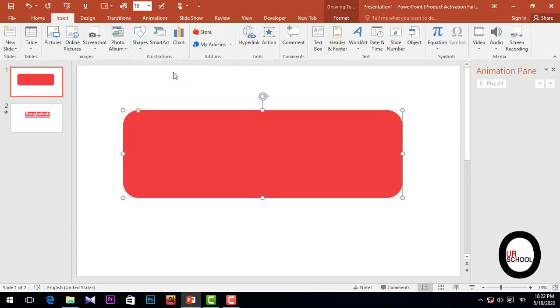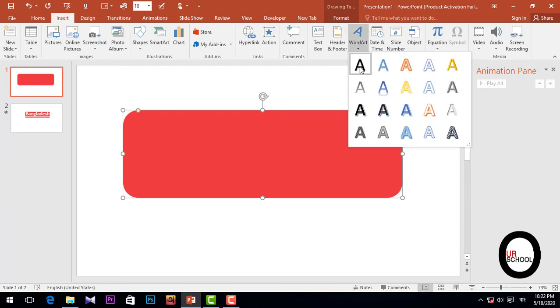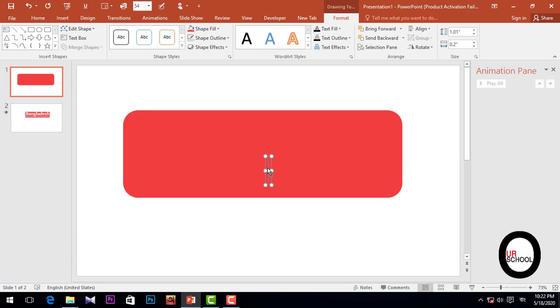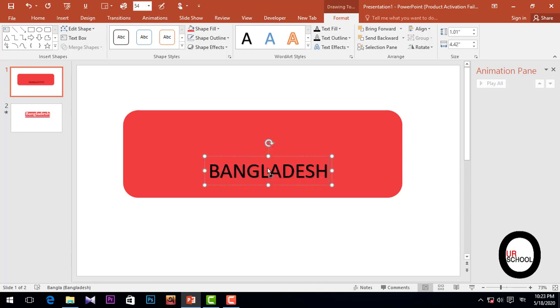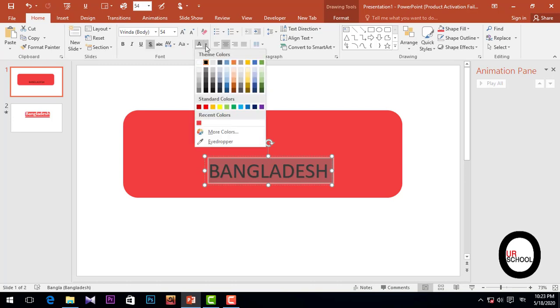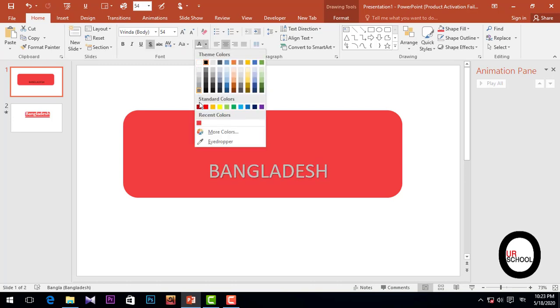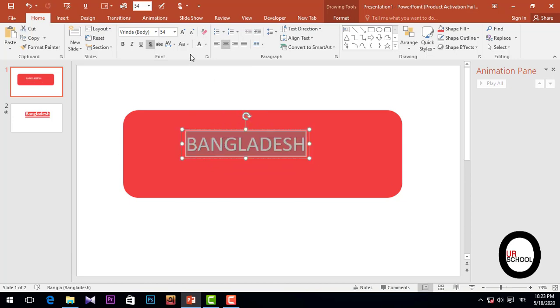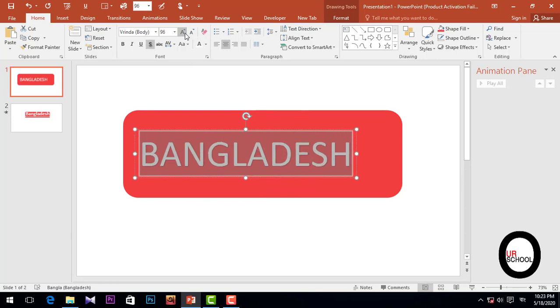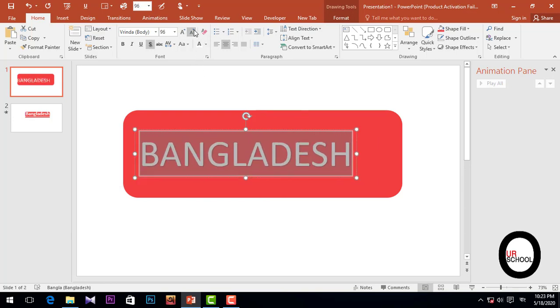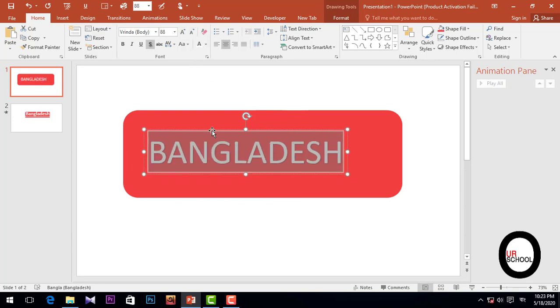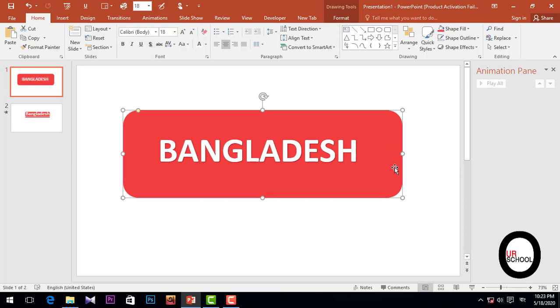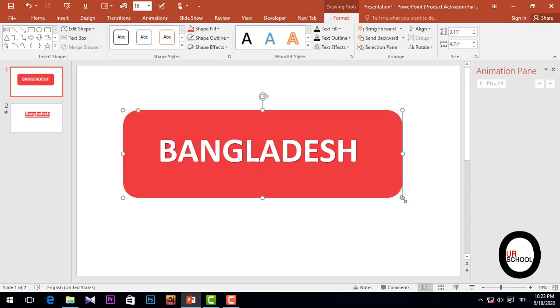Then again go to Insert option, add Word Art, and write 'BANGLADESH' right here. Select all text, go to Home, and then select the color. Again select all and increase the font size. Then I'll press Ctrl+B to make it bold.